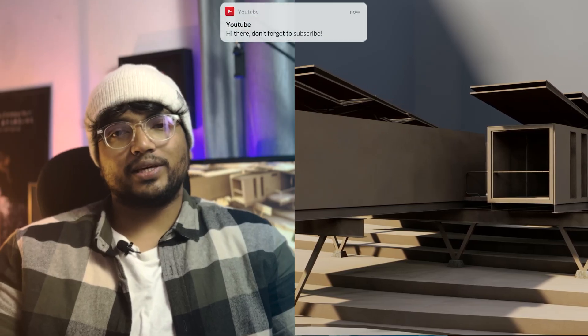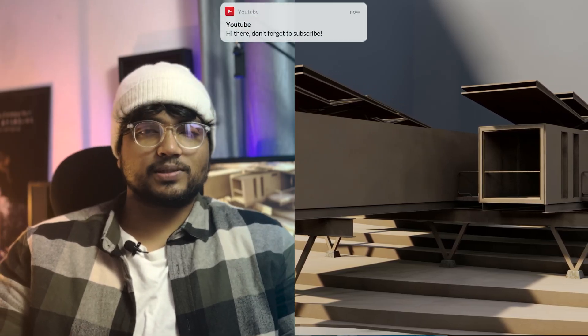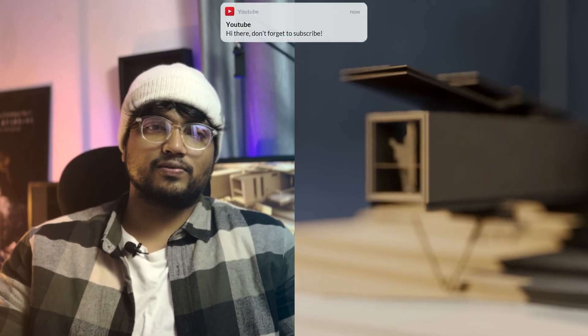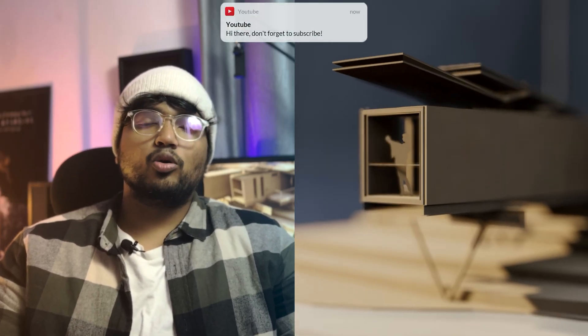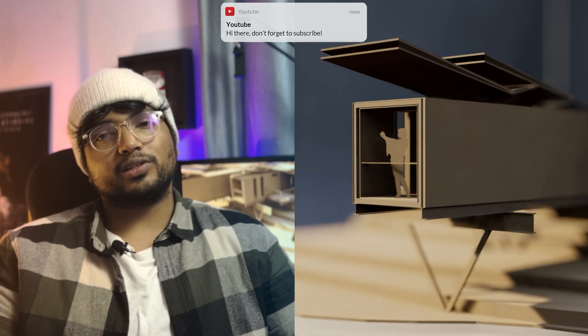Once you are happy, hit render and specify where to save the file. Hope you all found something useful in this video. Let me know in the comments what you would like to see next. See you all in the next video.